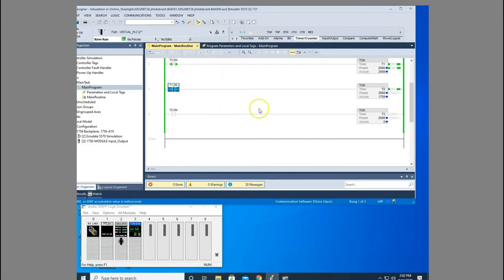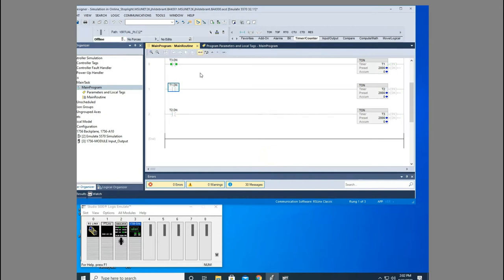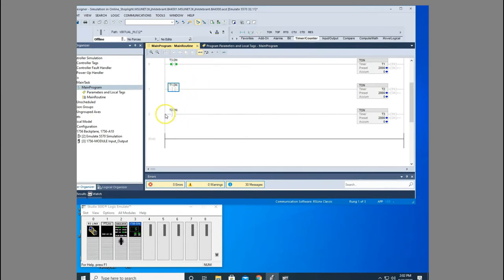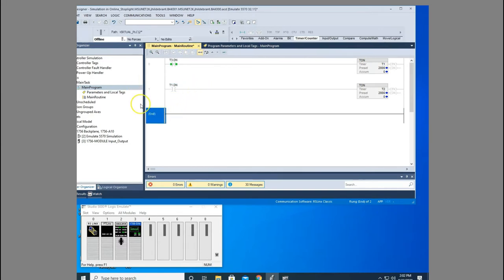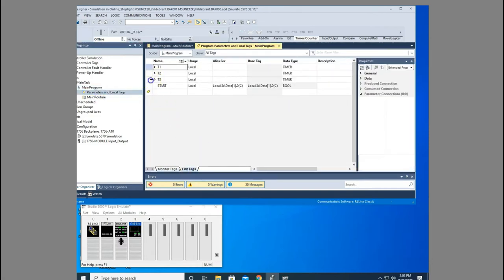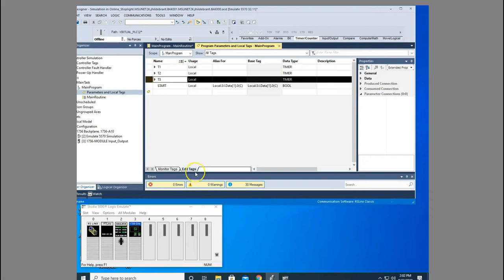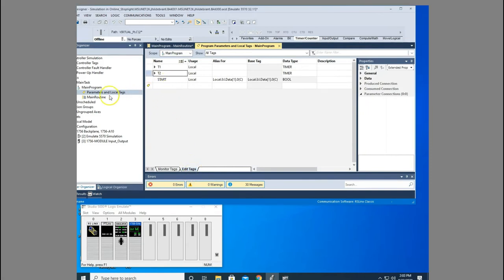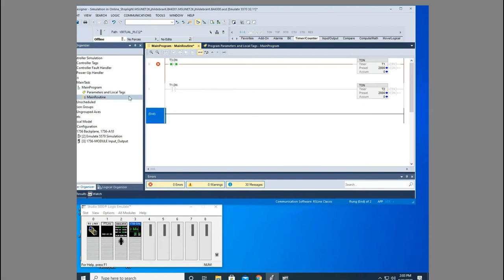but now we're looping these cascading timers through. So let's talk about what we need to do to create a blinking light. We only need two timers for this. Let's come down here. We'll delete our T3 and I'm going to go into parameter tags because I'm going to get rid of that tag. We don't need a T3 tag. So you go to edit tags, select the box beside it and hit delete. Now I've got T1 and T2 here. No longer do I have T3.